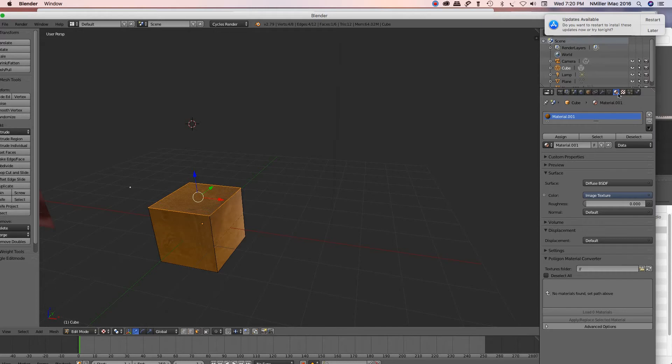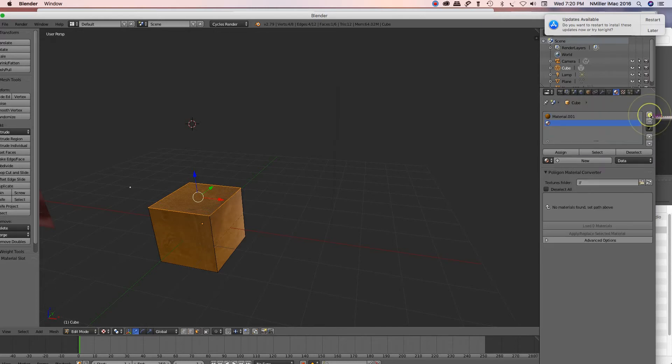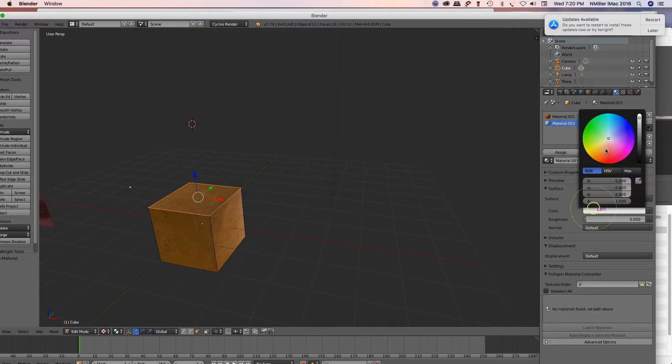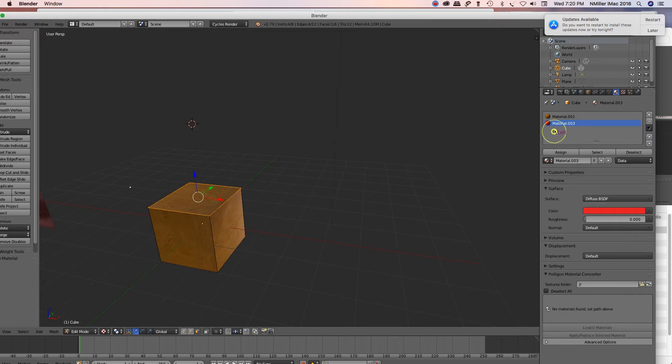I'm on the materials. I'm going to hit the plus, and then I'm going to do new. Then I'm going to select a color here. I'm doing red. I could double-click it, call it red.